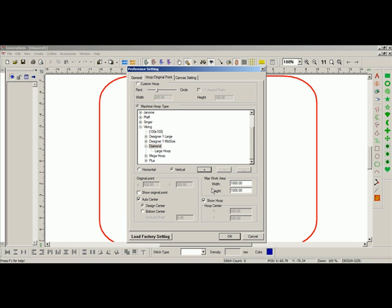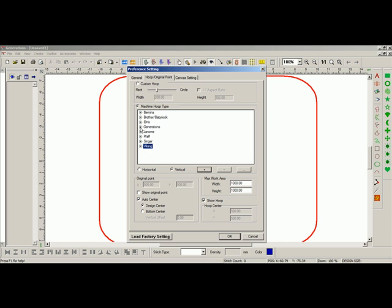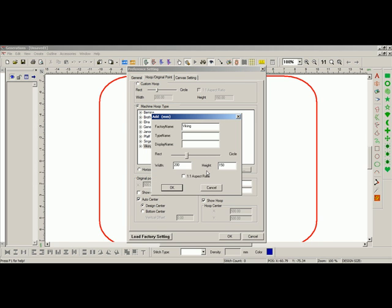Anytime I want to add a hoop under a specific category, I click on the category or the machine, and add the hoop underneath there. Press the plus sign. If I want to add a whole new category of machines or maybe an aftermarket attachment, I just click on one of these machine hoop types. It doesn't matter which one. Then I hit the plus sign.